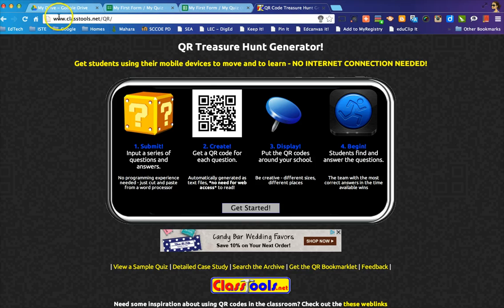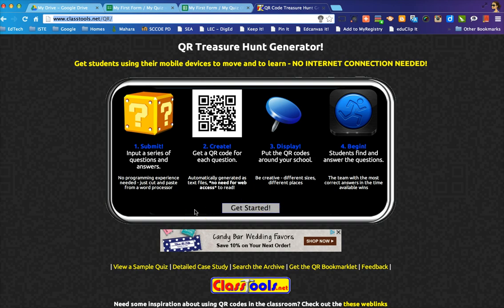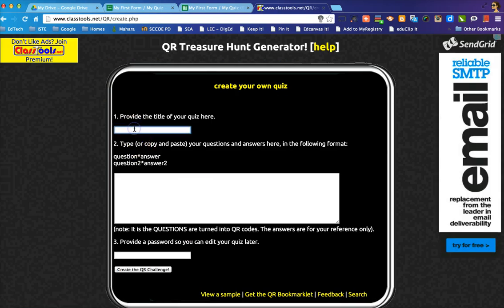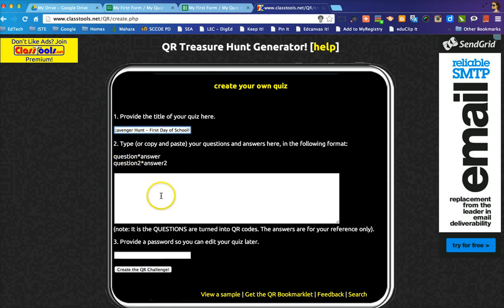I use classtools.net/QR, which takes me to a page with very clear step-by-step directions. I click 'Get Started' and the first thing I do is provide the title of my quiz or QR code scavenger hunt — something like 'Scavenger Hunt First Day of School.' Then I type or copy and paste questions and answers in the required format, making sure there aren't any spaces between the question, the asterisk, and the answer.